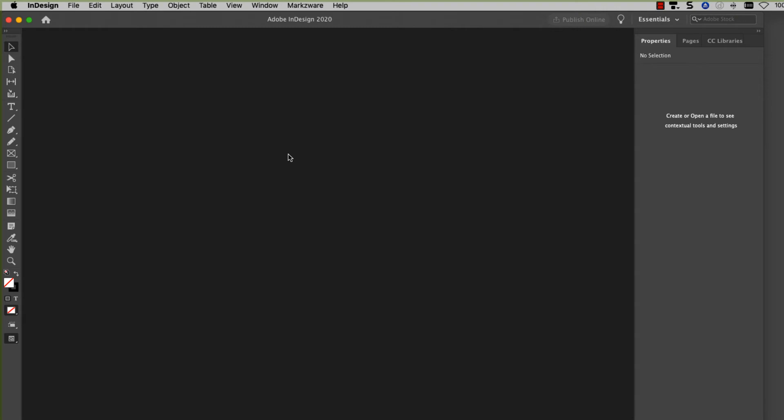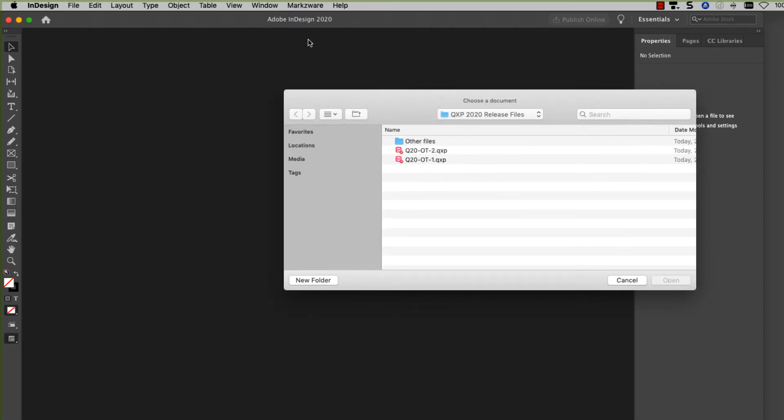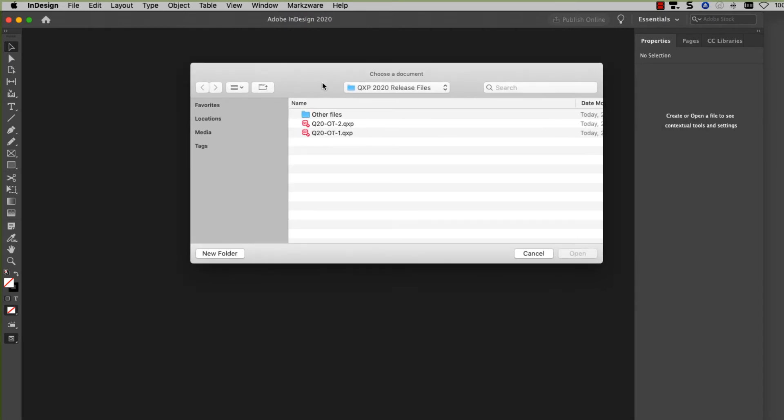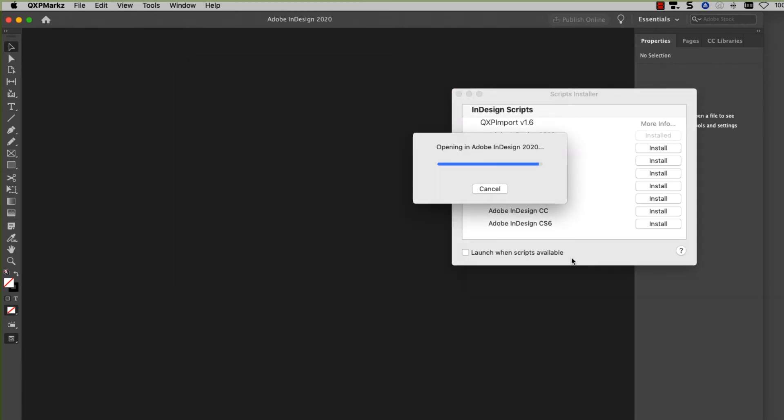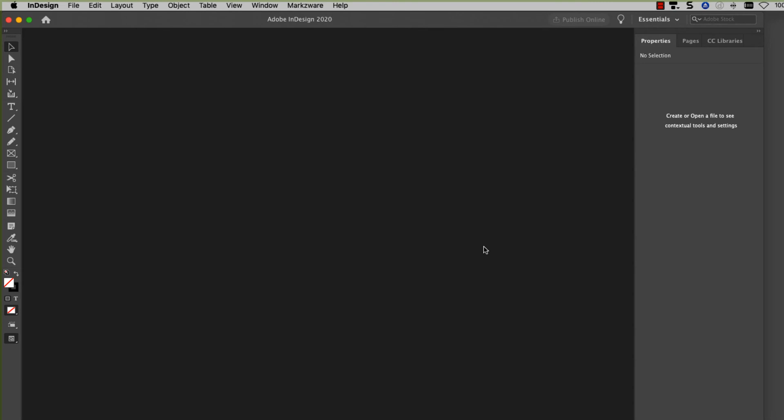So let's see how this works. I'll just use the Markzware menu and select Convert Quark Express Document. That's going to bring up a dialog and ask me to select a Quark file to convert. So I'm going to select this file here, and let's see what happens.